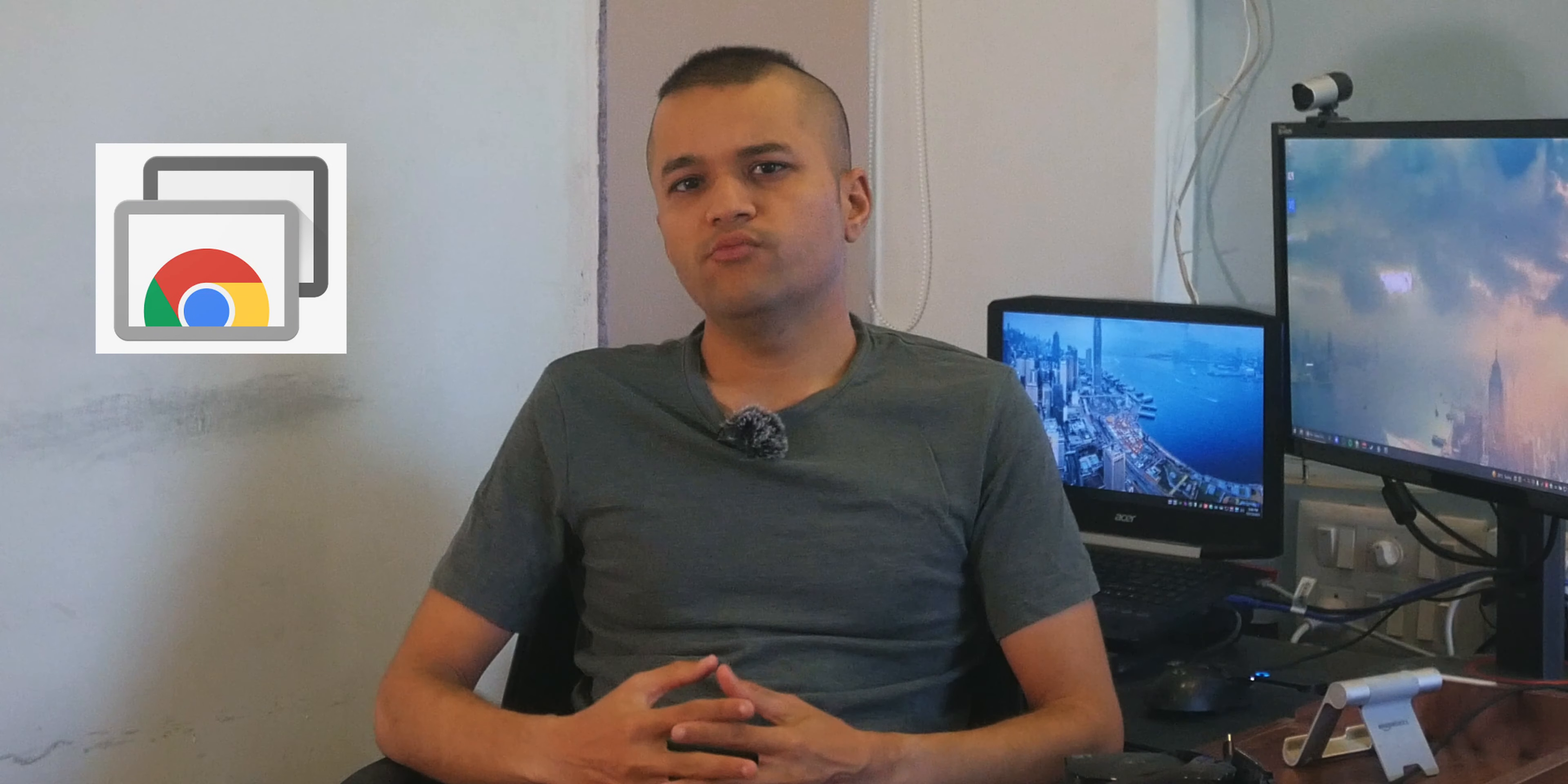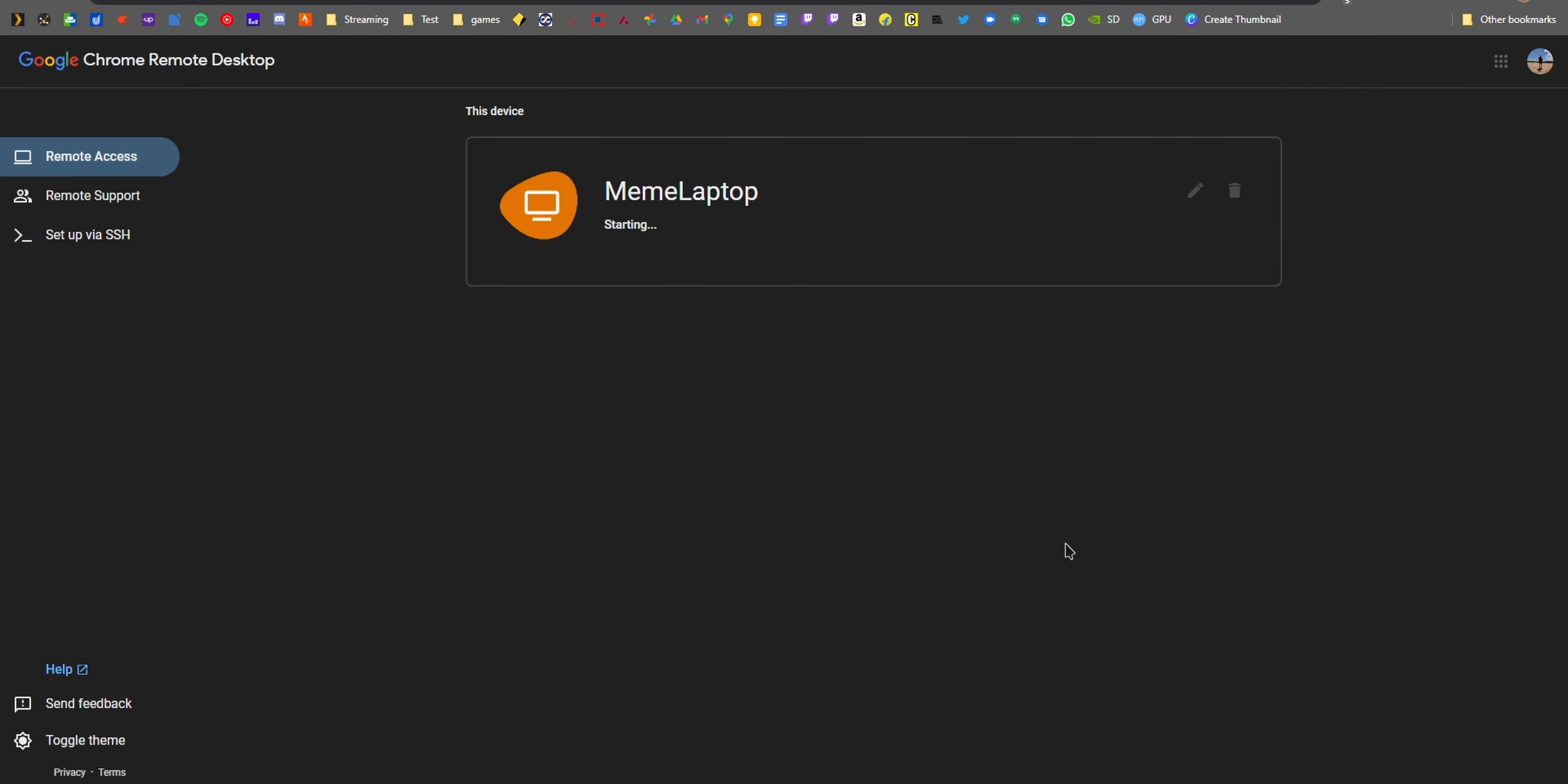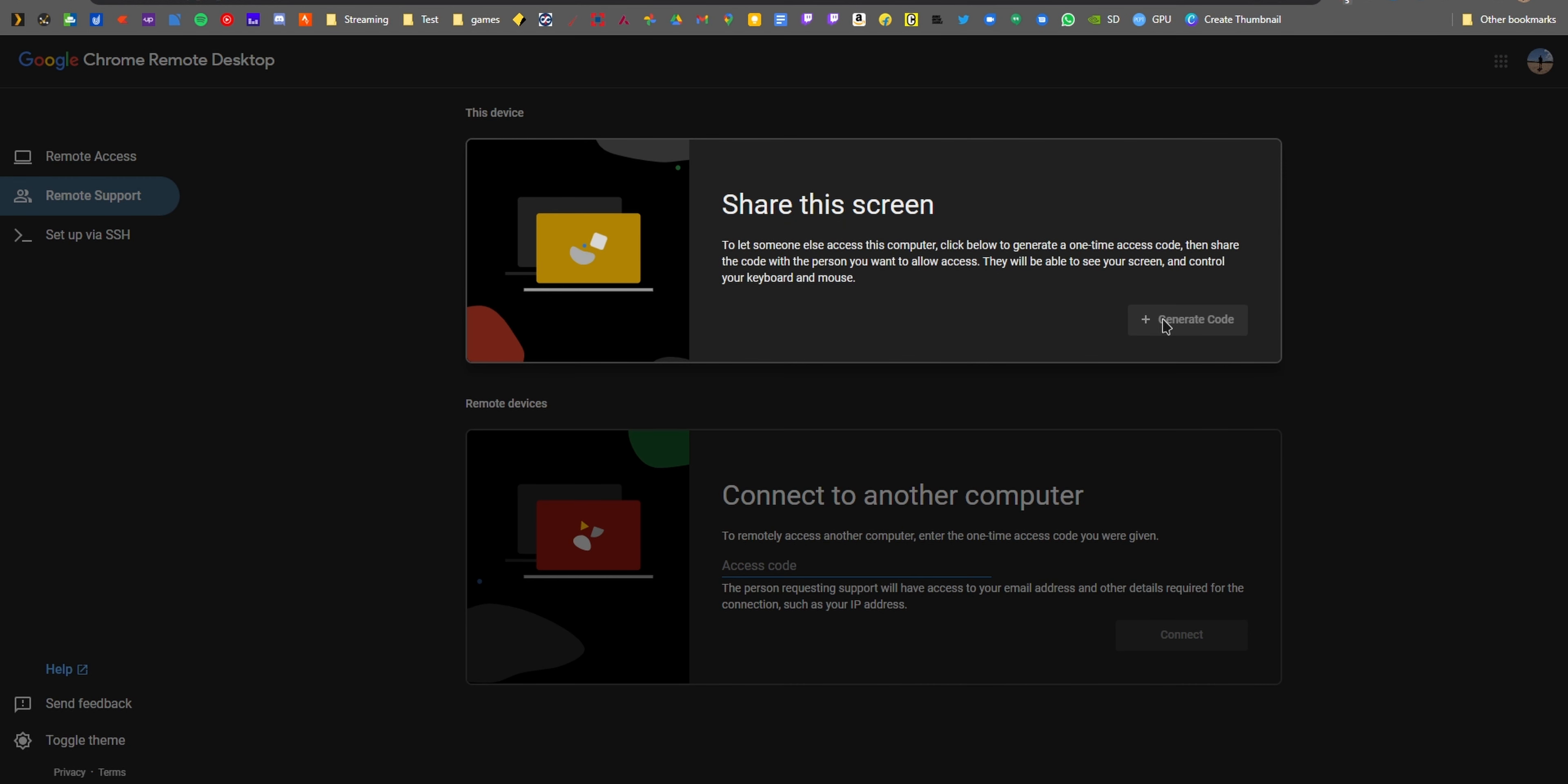If you're running Google Chrome browser on your PC or a Mac, you just need to download this Chrome extension, which is officially made by Google to get started. Then you can choose whether you want someone to connect to your PC or the other way around. It's simple as that.